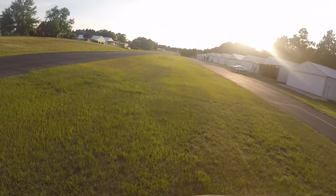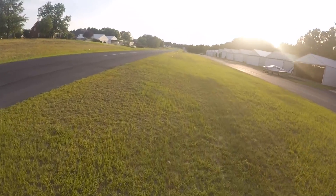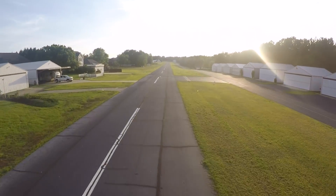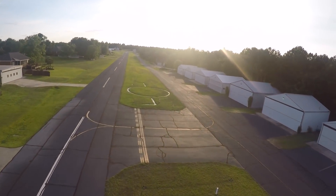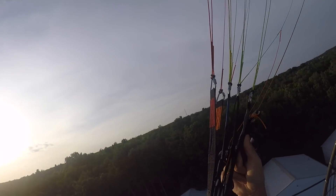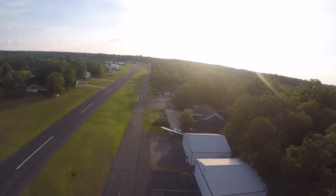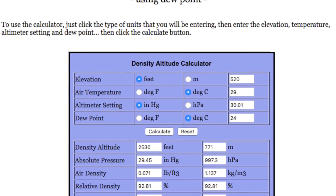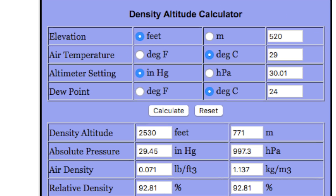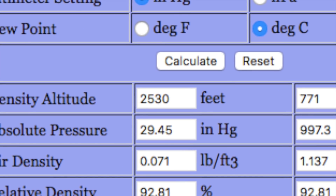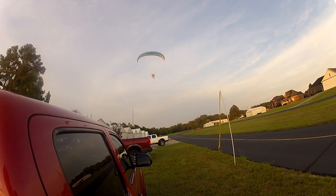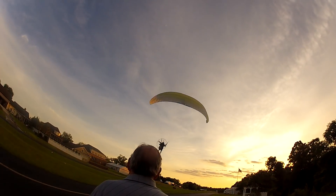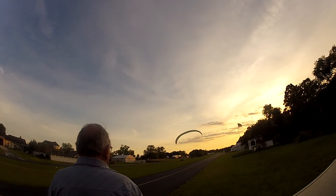I pulled up the local weather after flying and took all the parameters from the hourly surface observation at Columbia Metropolitan Airport, plugging them into an online density altitude calculator. I found that my field density altitude for takeoff was about 2,500 feet — about 2,000 feet higher than the field elevation itself. I urge you to find one of these calculators and play around with the numbers. That means the wing, motor, and propeller are going to perform as if you're flying at 2,500 feet.